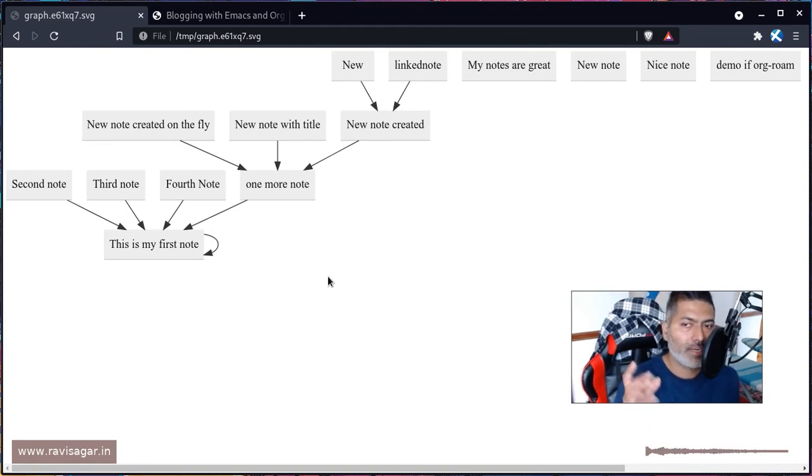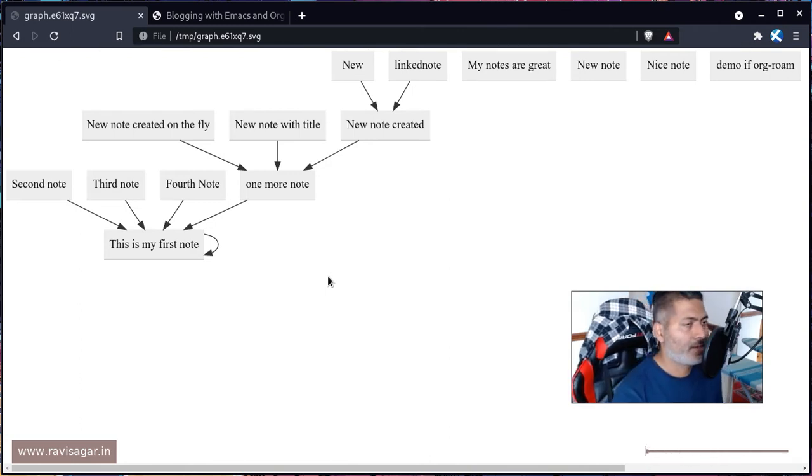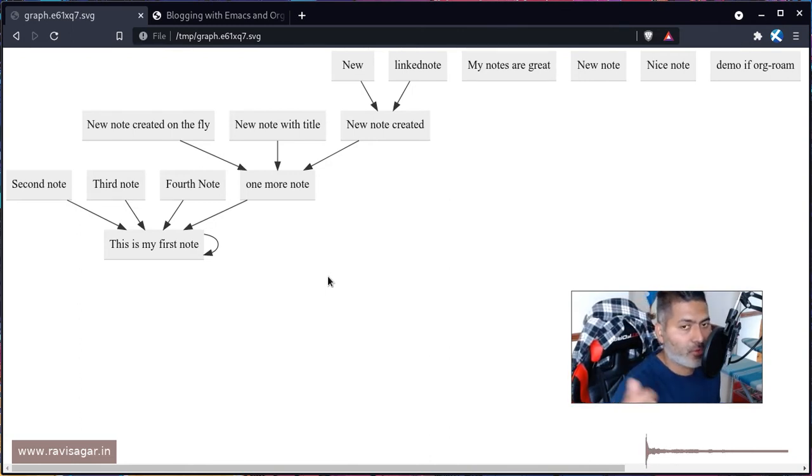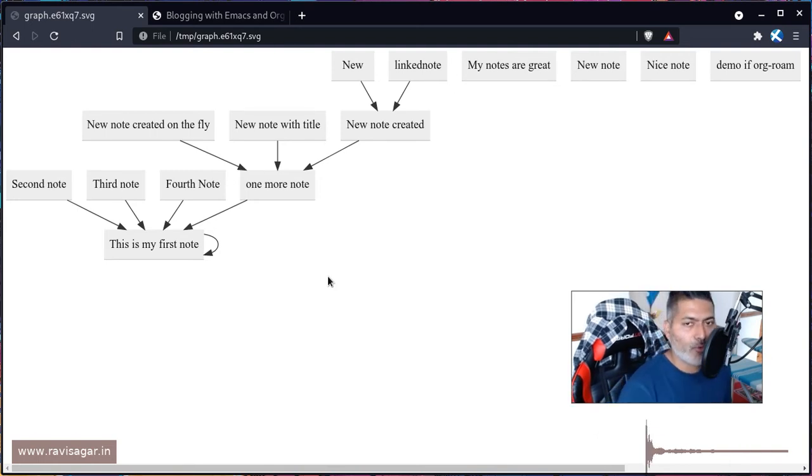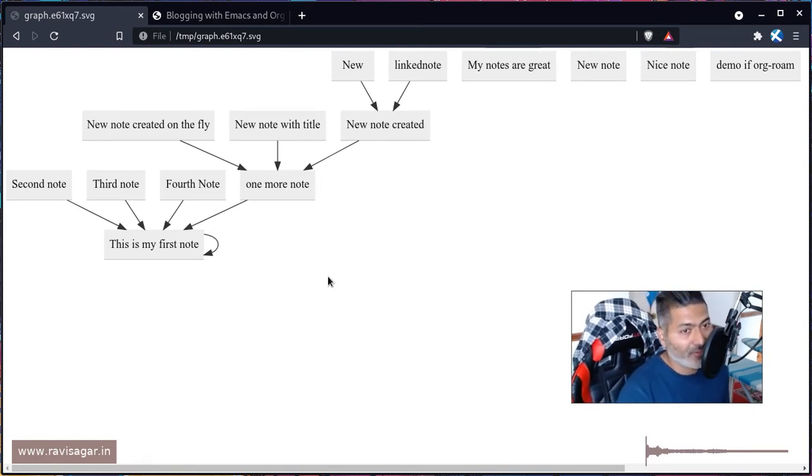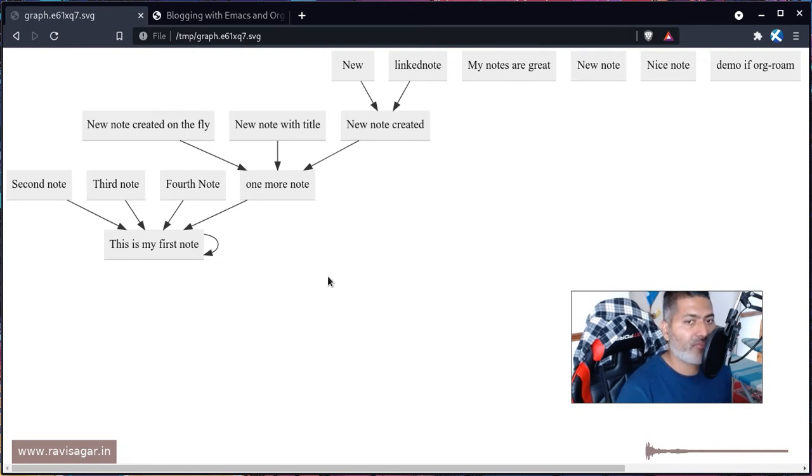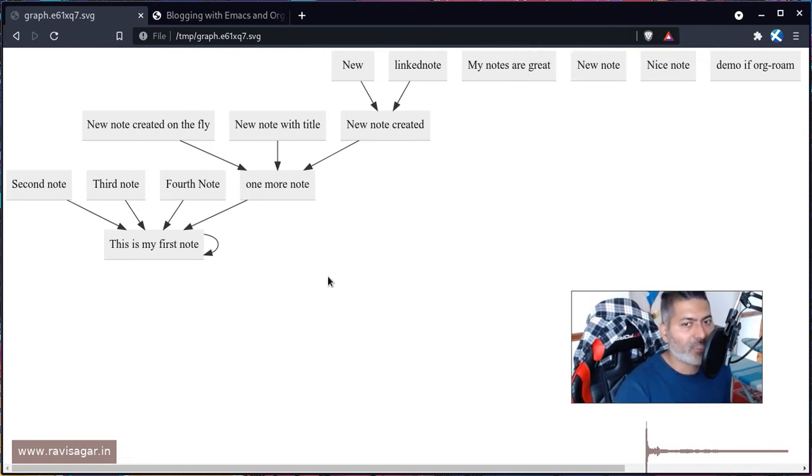So far my usage of Org-roam is limited to taking a lot of notes, basically doing some kind of brainstorming, and this visualization. I will keep on sharing my journey if I have anything significant to share.